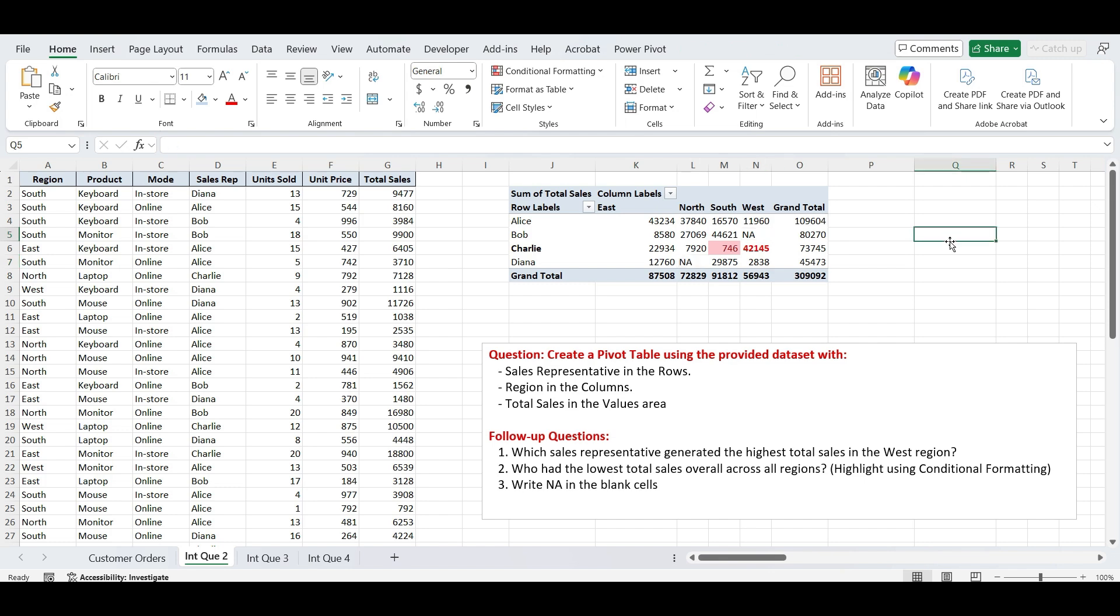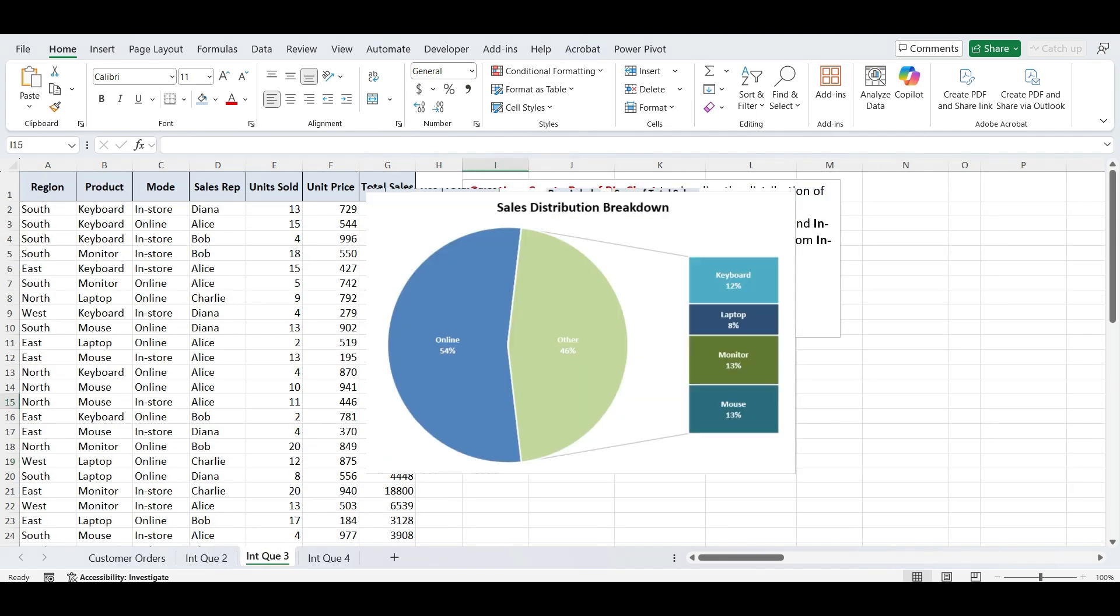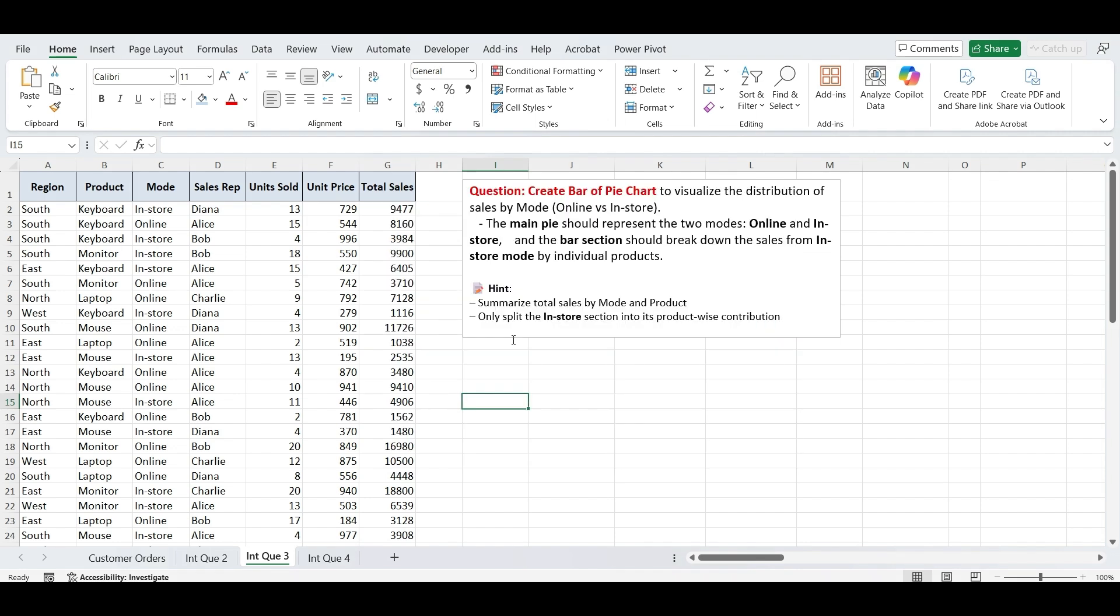Moving to our next task. Create bar of pie chart to visualize the distribution of sales by mode, online vs in-store. The main pie should represent the two modes, online and in-store, and the bar section should break down the sales from in-store mode by individual products. Hints given: First, summarize total sales by mode and product. Second, only split the in-store section into its product-wise contribution.